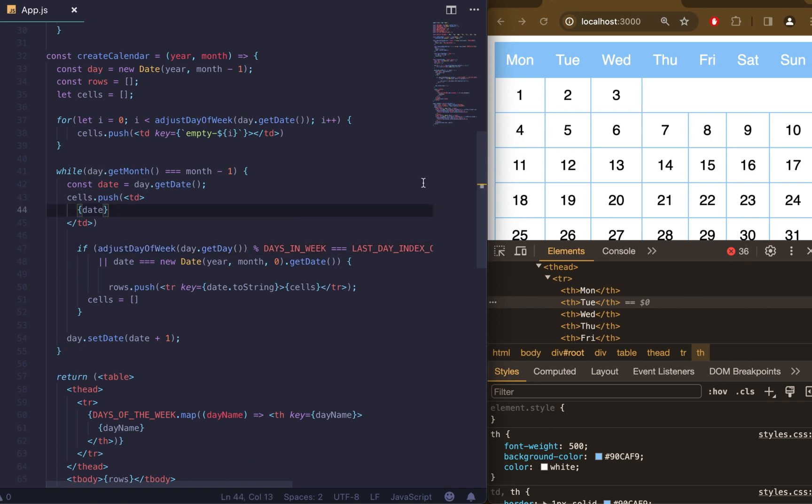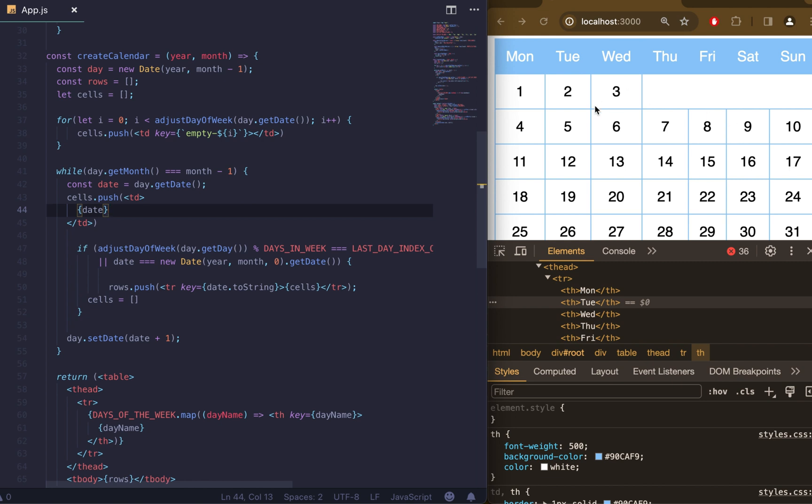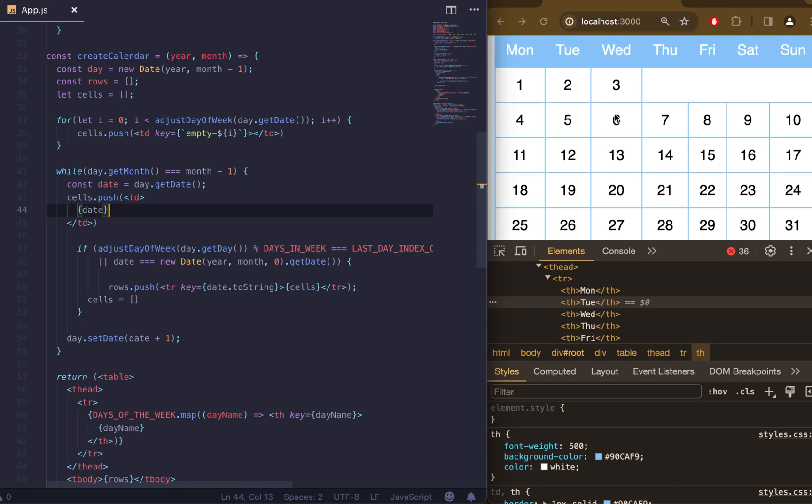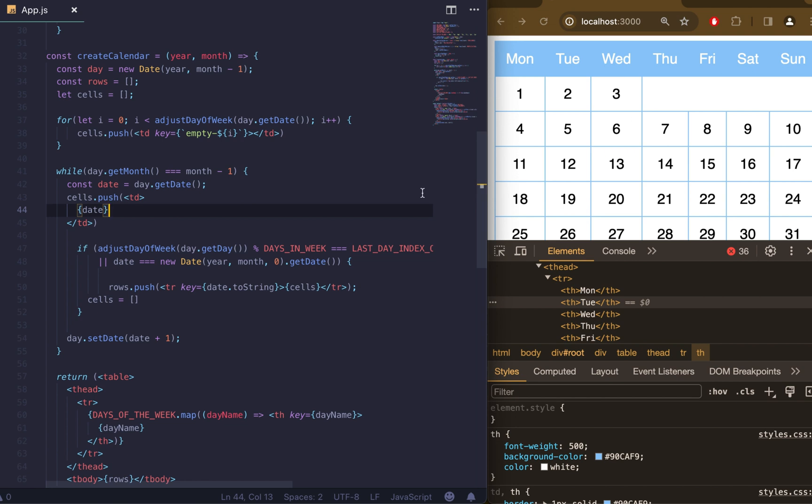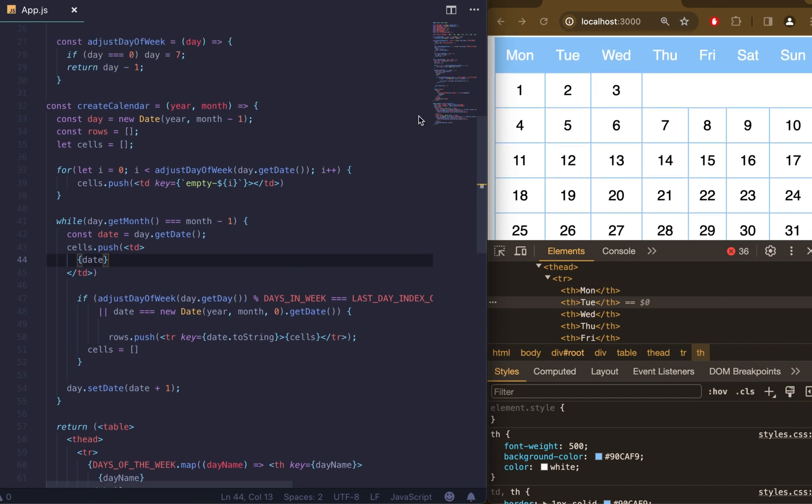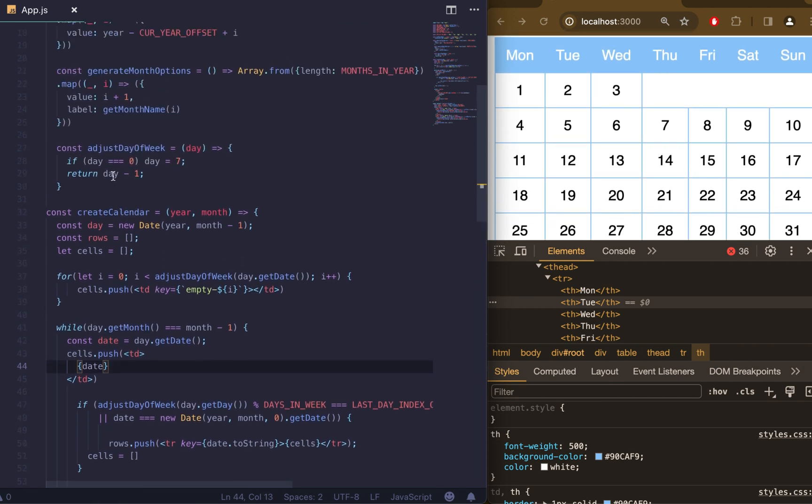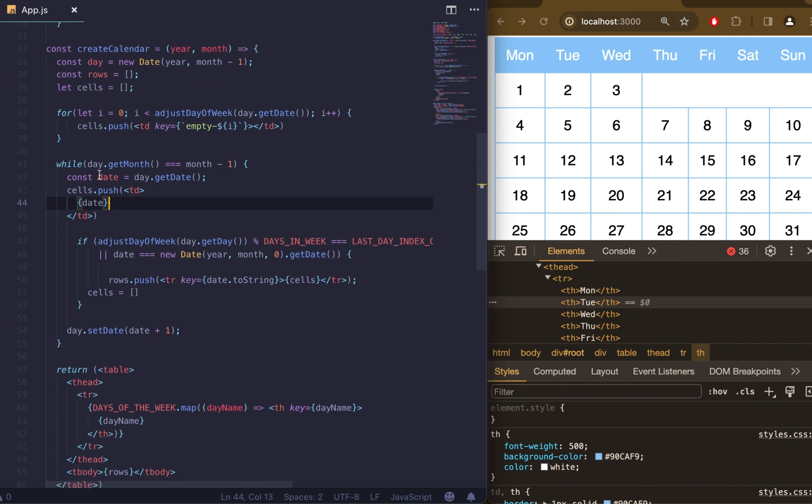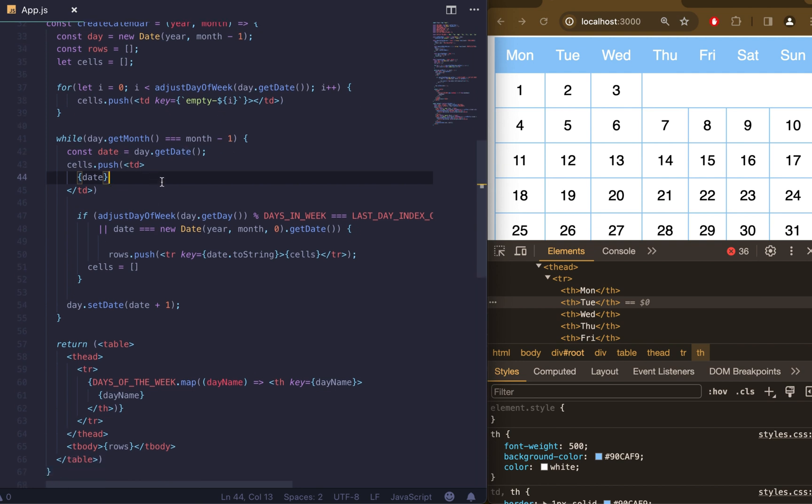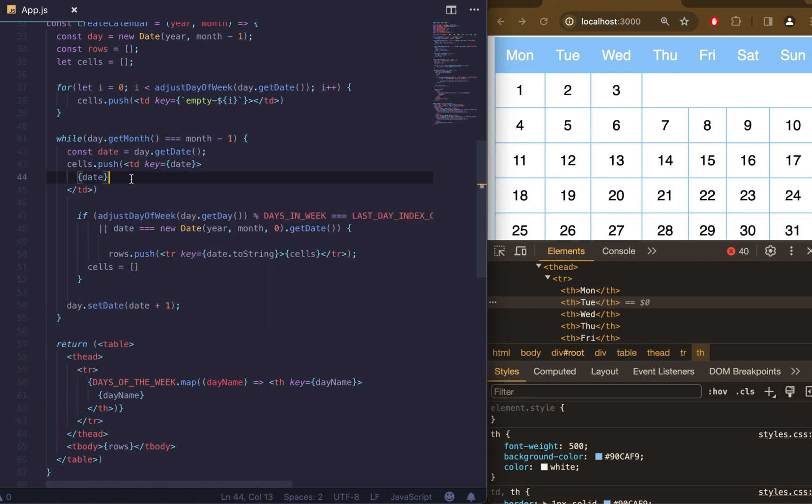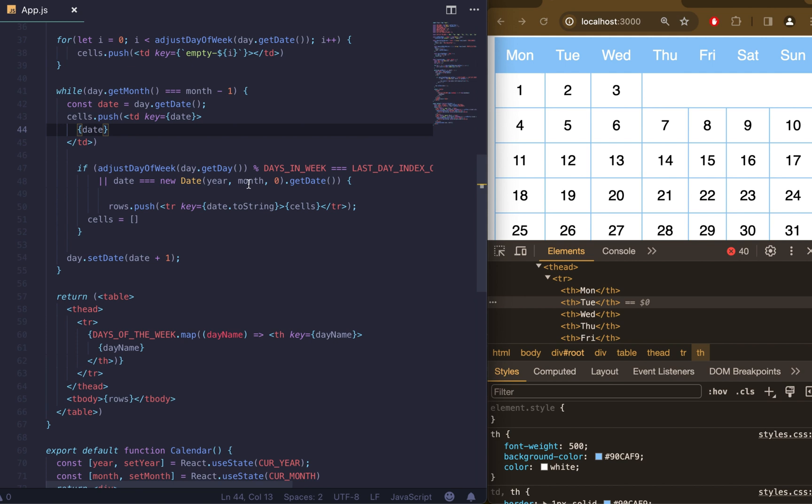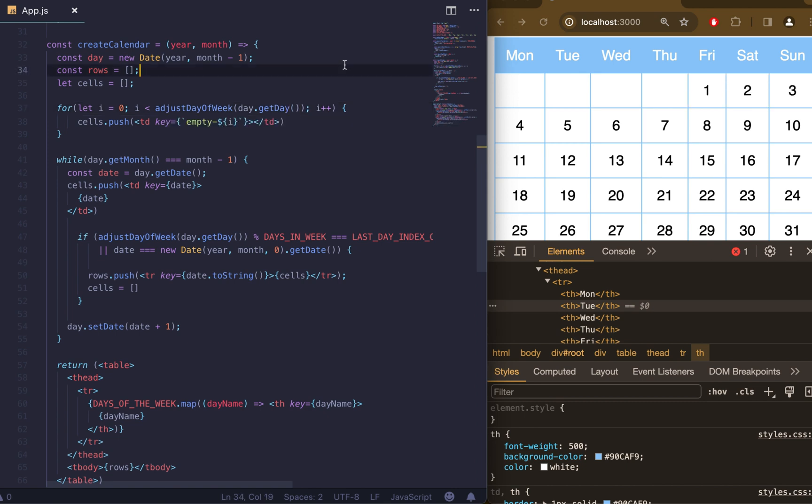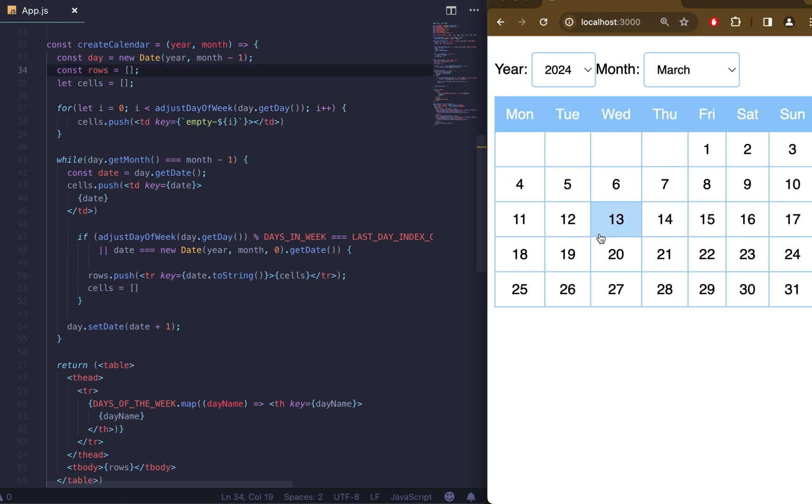Something goes wrong because our calendar shows incorrect data. Let's take a look at our solution one more time and try to find the mistake. Let's start from the top. Days, rows, cells look good. For loop looks good as well. In while loop let's set key to the td element to have less errors in console. We can use date as a value. I see that I use both getDate and getDay functions, but I need to use only one of them. Let's replace getDate in our for loop. And now we created a correct table.